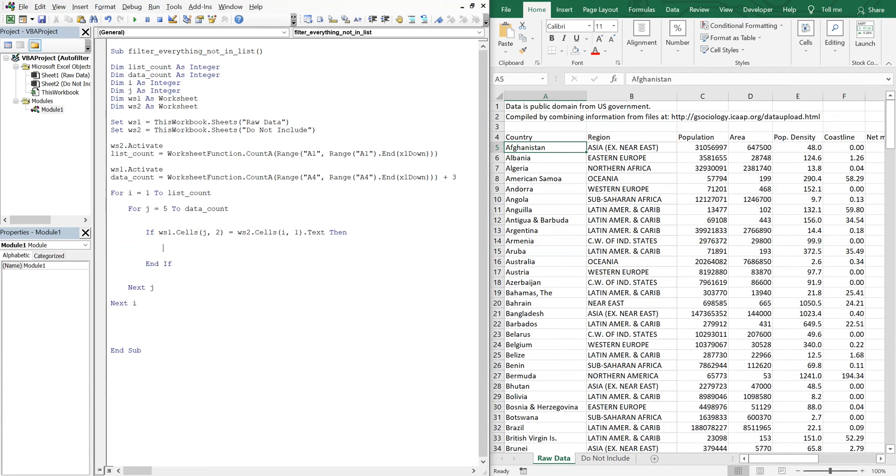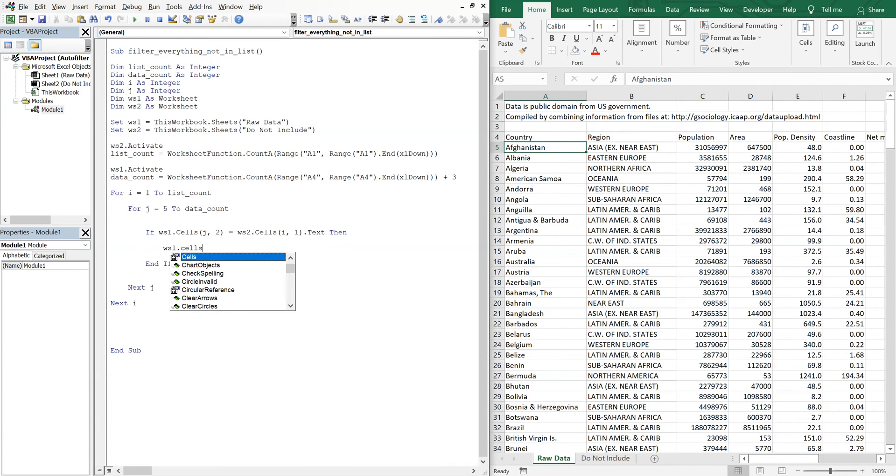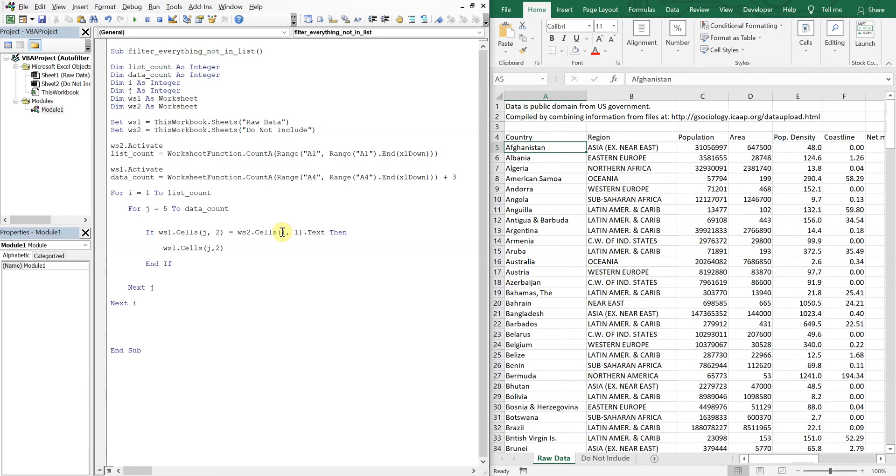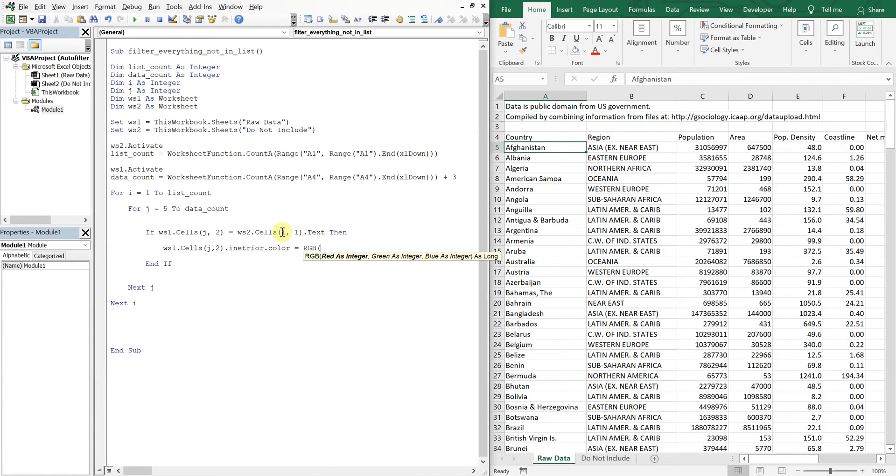Then worksheet one cells J2 interior color is going to equal RGB. And we can just put something random here for now. 100, 100, 100.